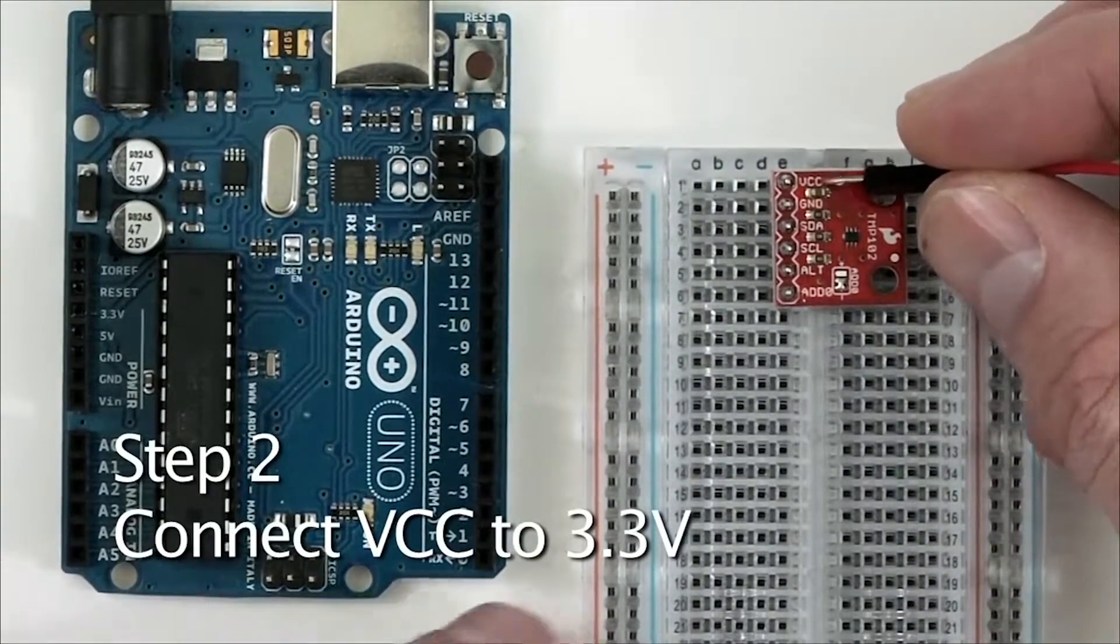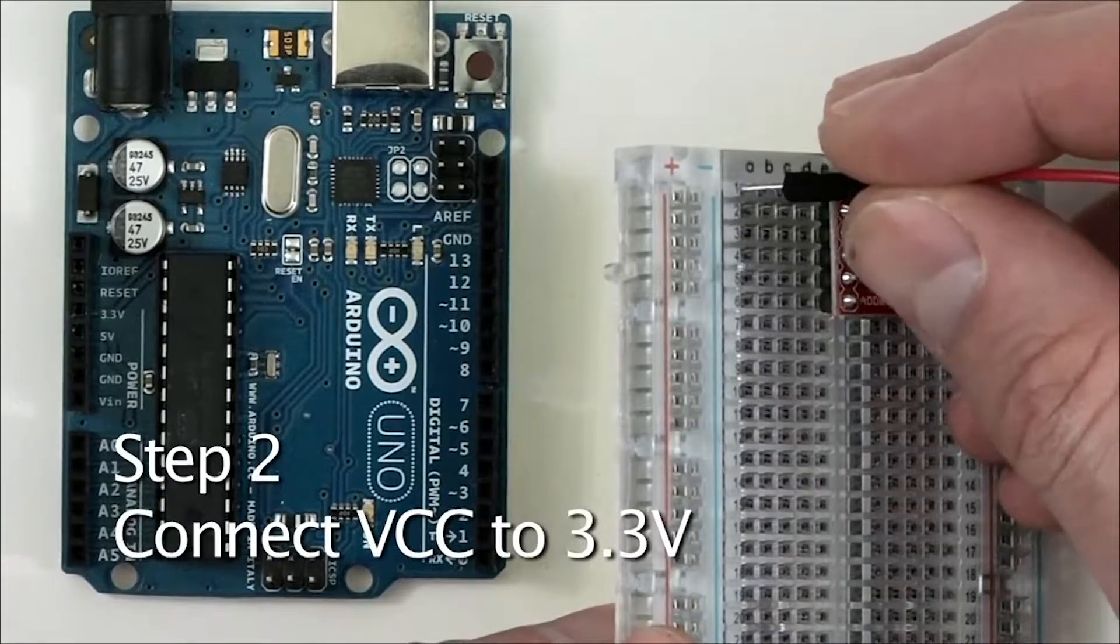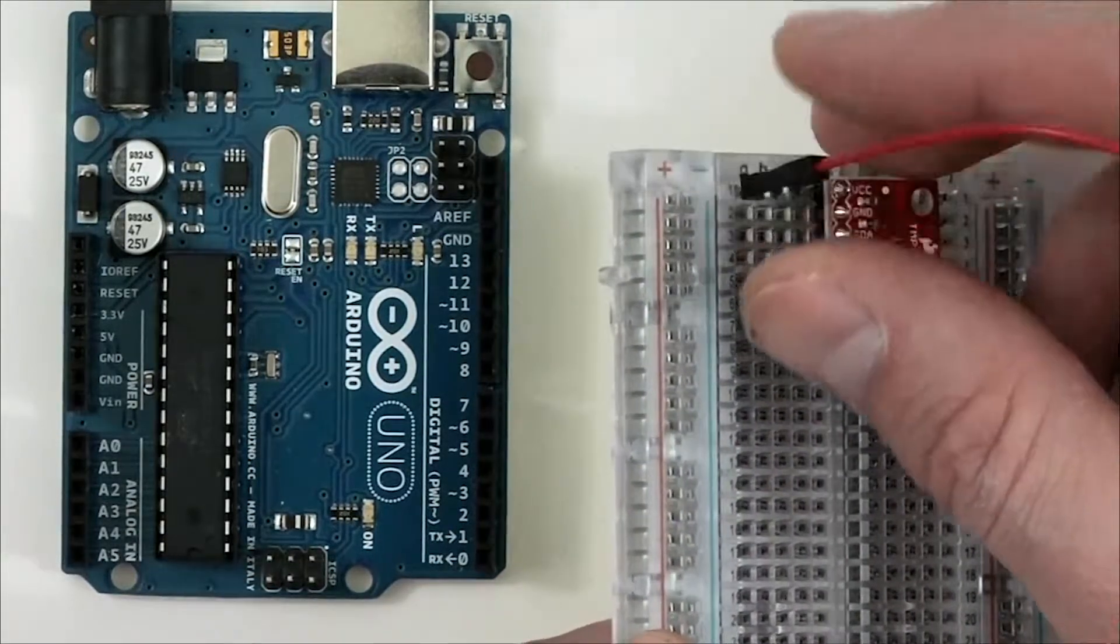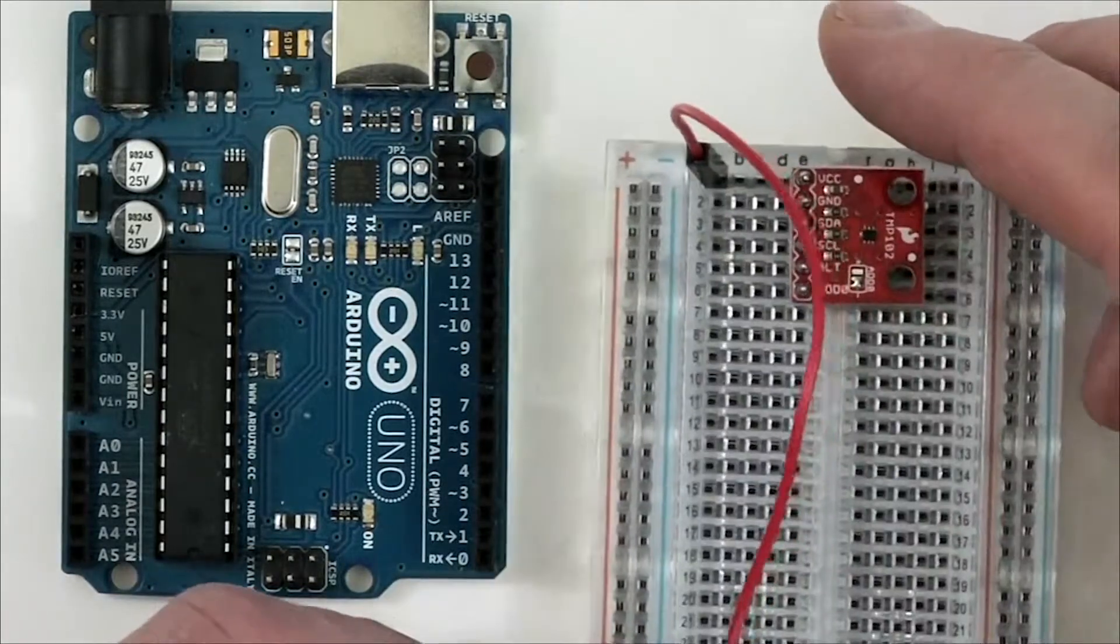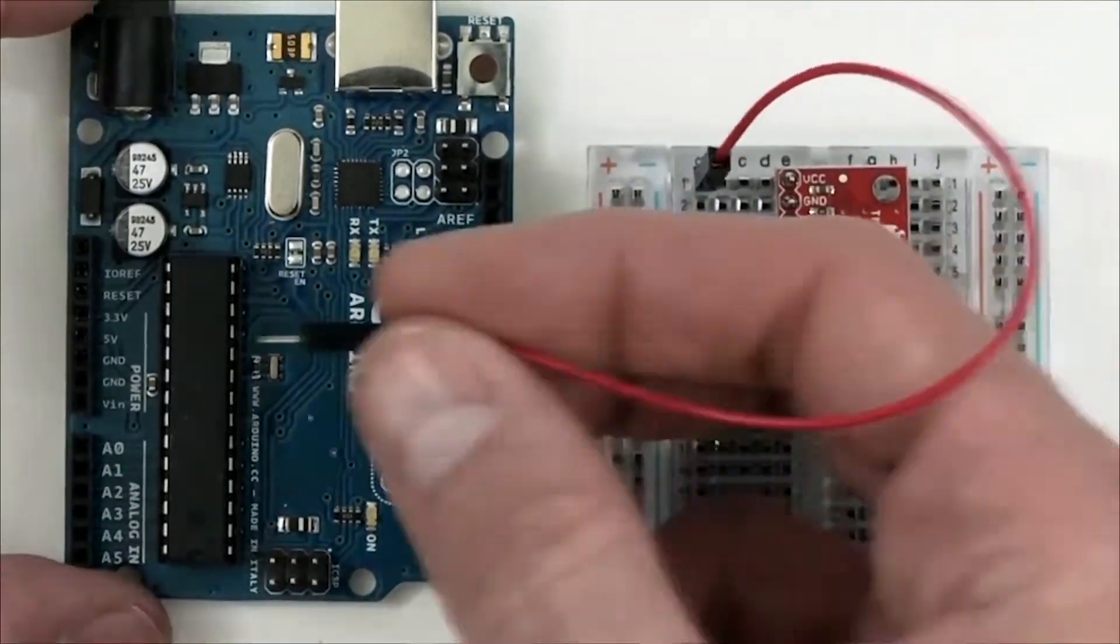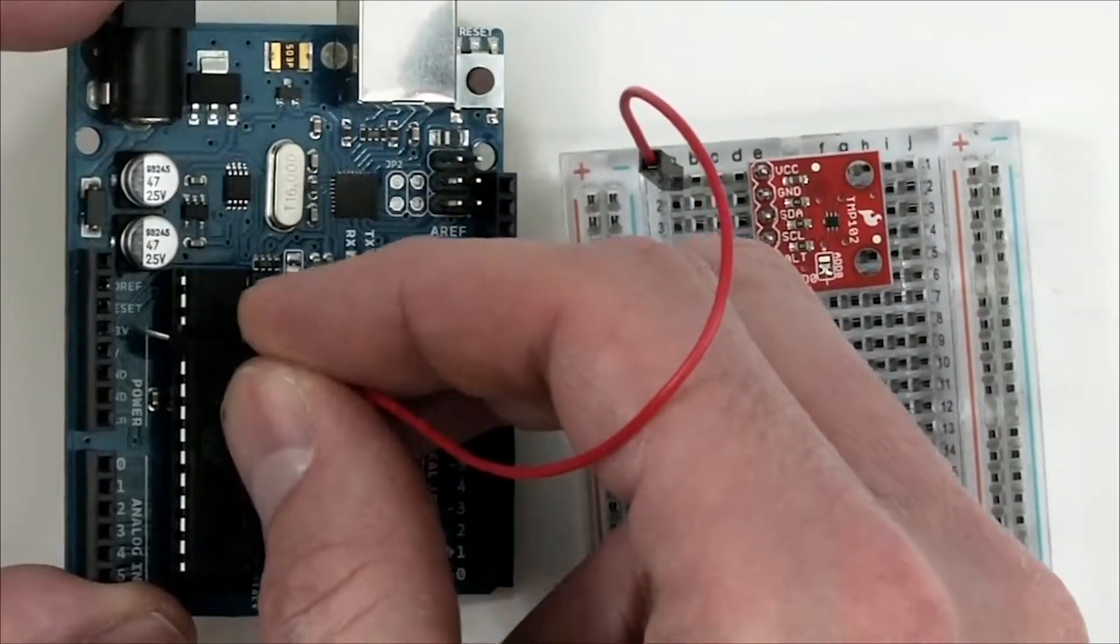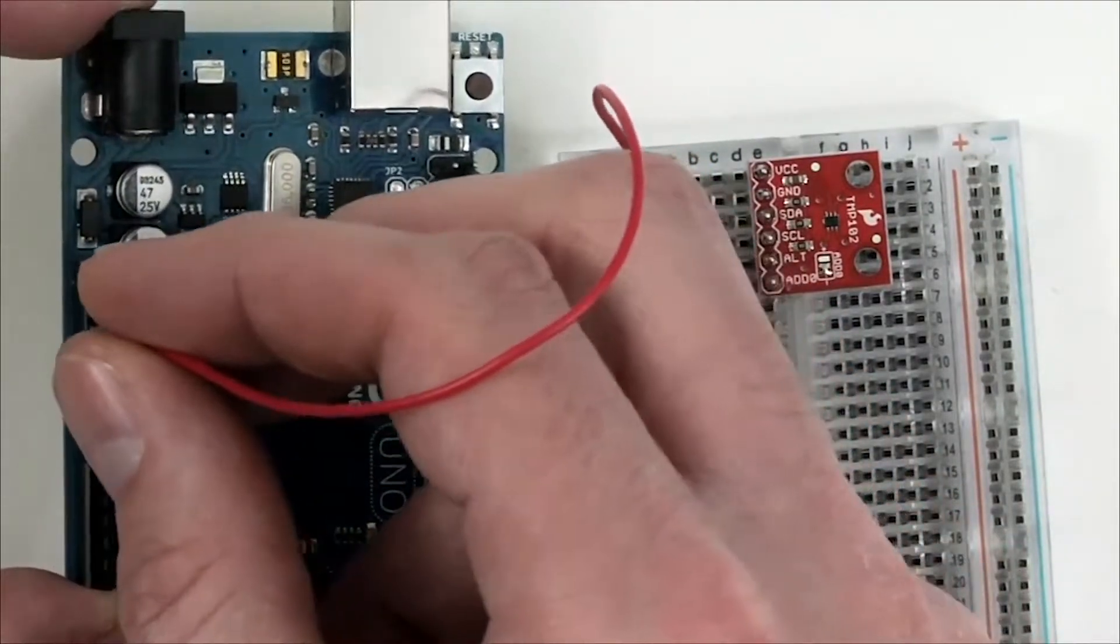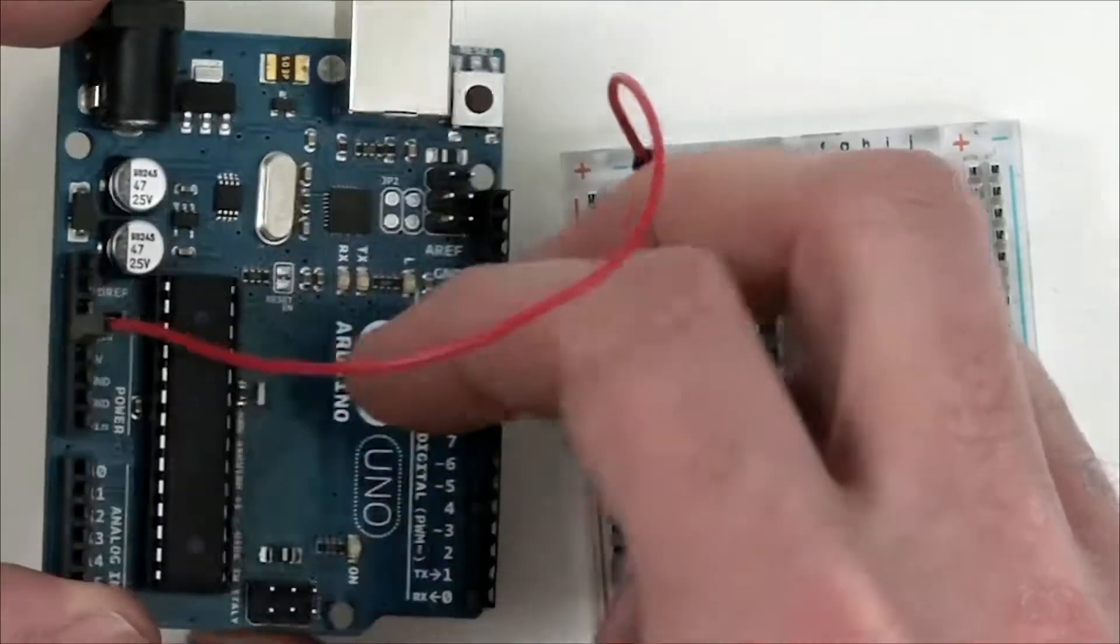To begin, we'll be connecting the VCC pin on the sensor to the 3.3V on the Arduino. I've hooked up to column A, Row 1 on the breadboard, and I'll take the other end of the jumper wire and hook it into the 3.3V pin on the Arduino.